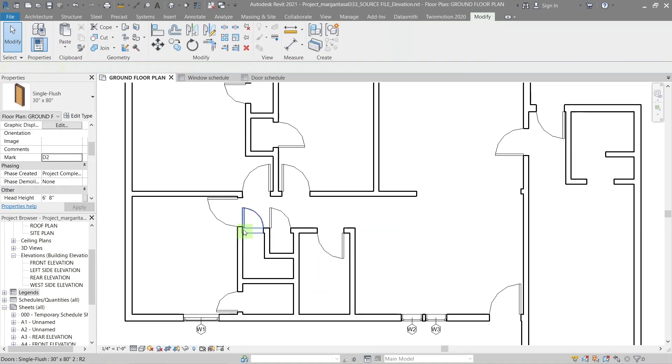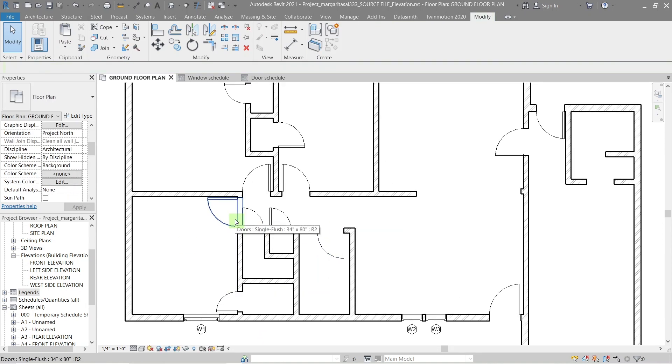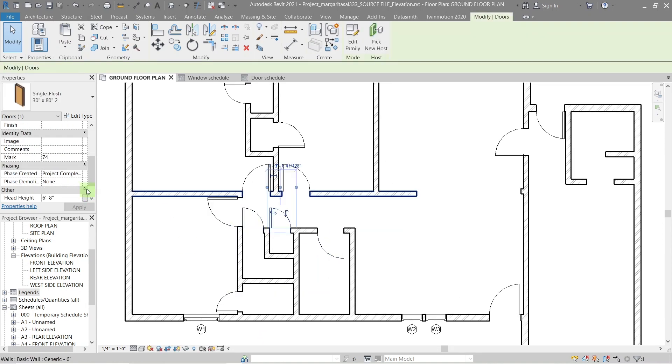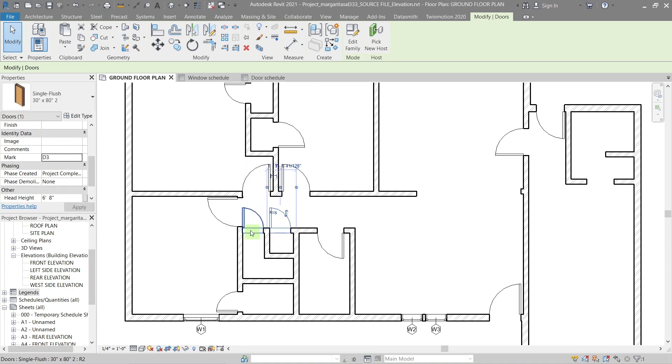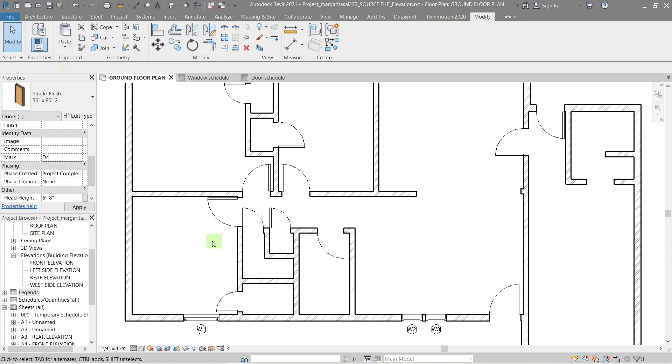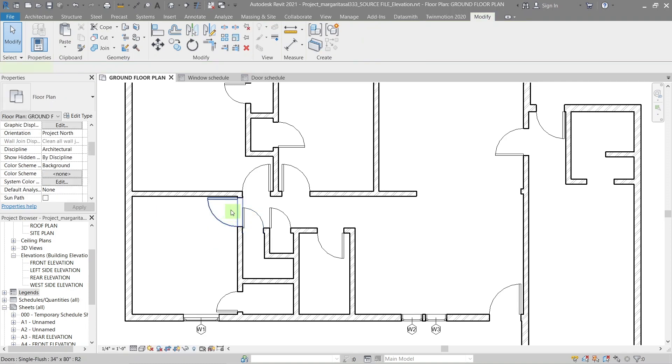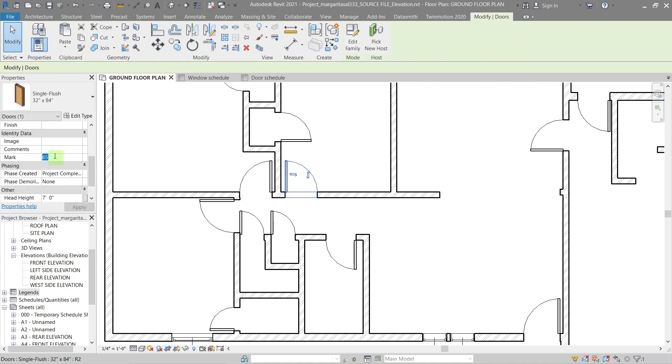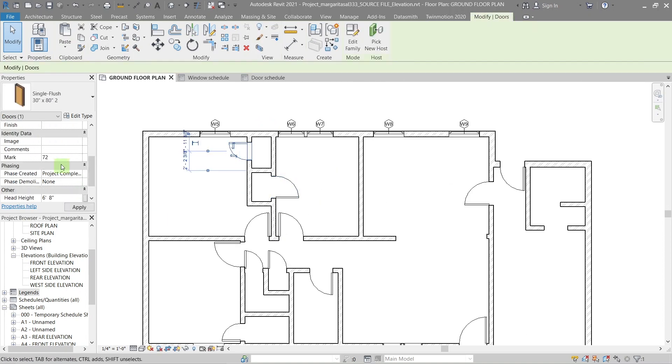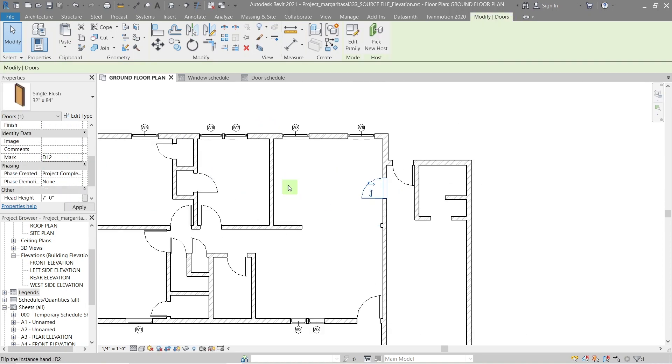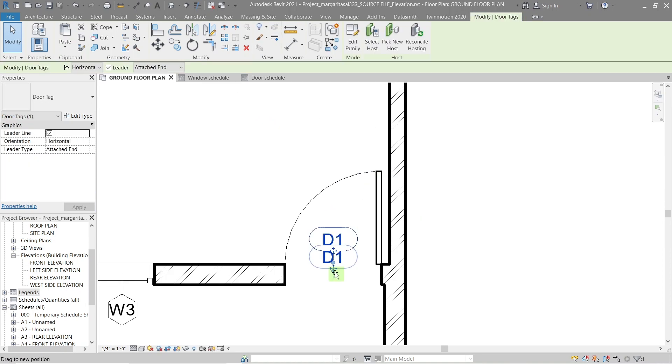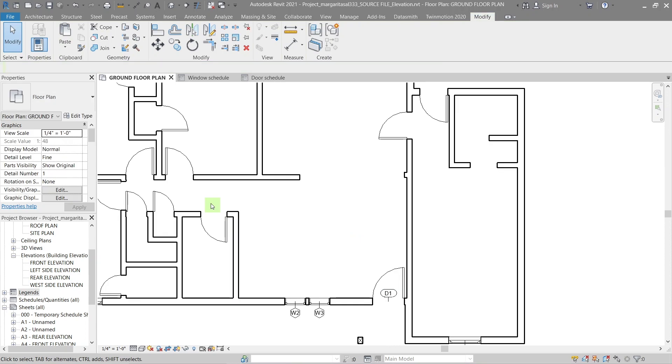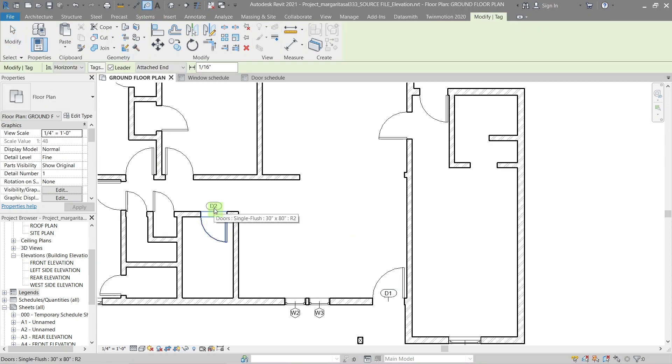Next, we'll create a tag for the doors. To do so, select the door and in the properties panel change the mark to a name you've chosen. Like d1, d2, d3 and so on.